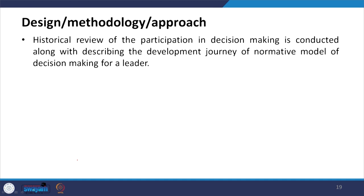Every organization must do its own research to identify how Vroom's model and the decision making tree will be applicable. It must be seen whether team members participating in decision making are making appropriate decisions. A historical review of participative decision making is conducted along with describing the developmental journey of the normative model for a leader.